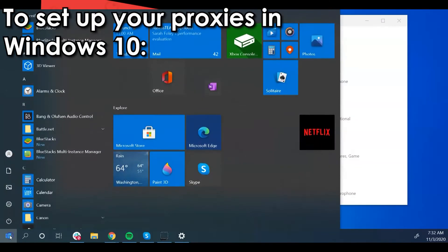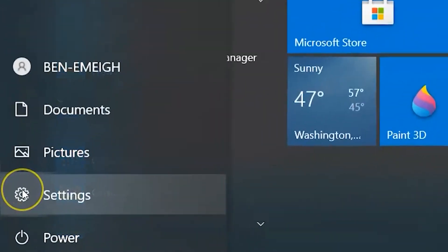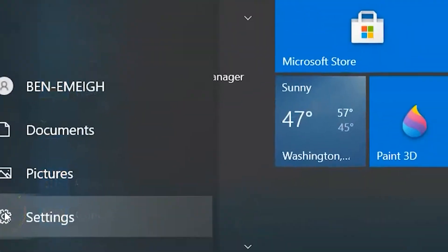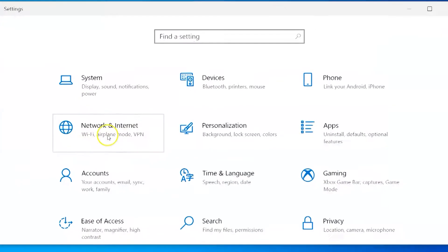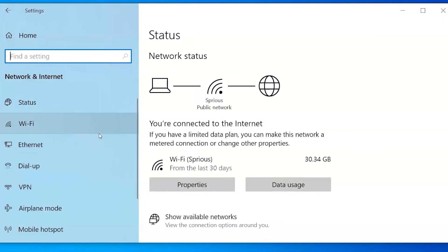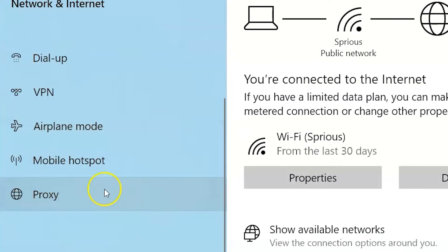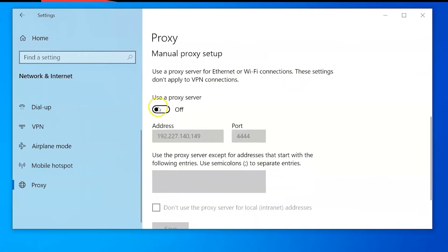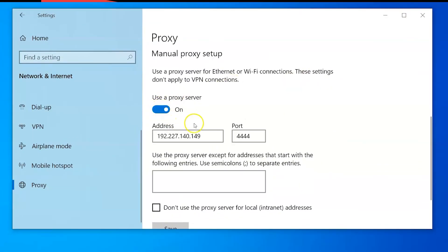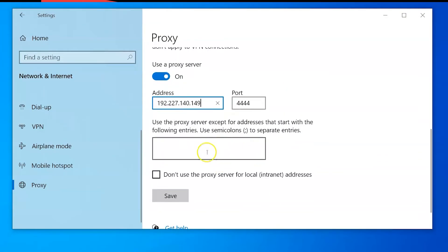To set up your proxies in Windows 10: open Settings, click Network & Internet, click Proxy, go to Manual Proxy Setup and switch Use a Proxy Server on. Type in the IP address and port provided to you by your proxy seller. Click Save and close the settings window.